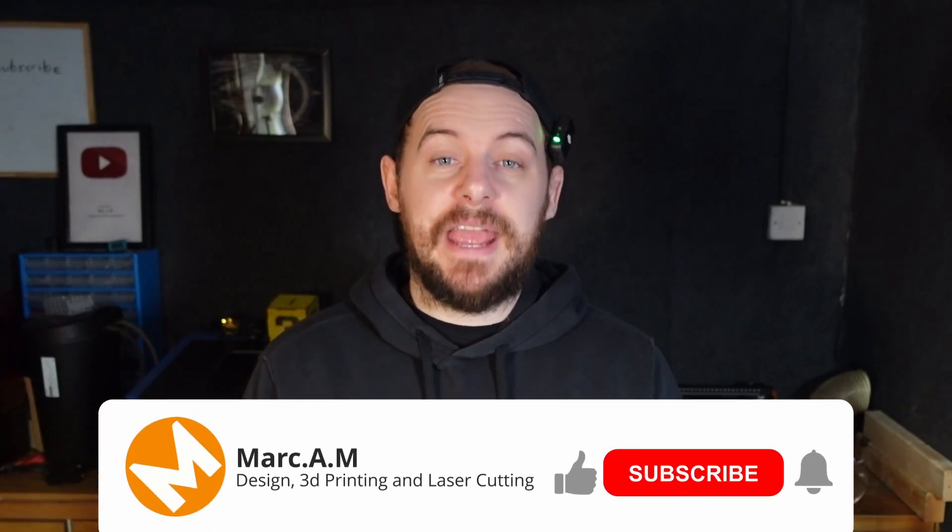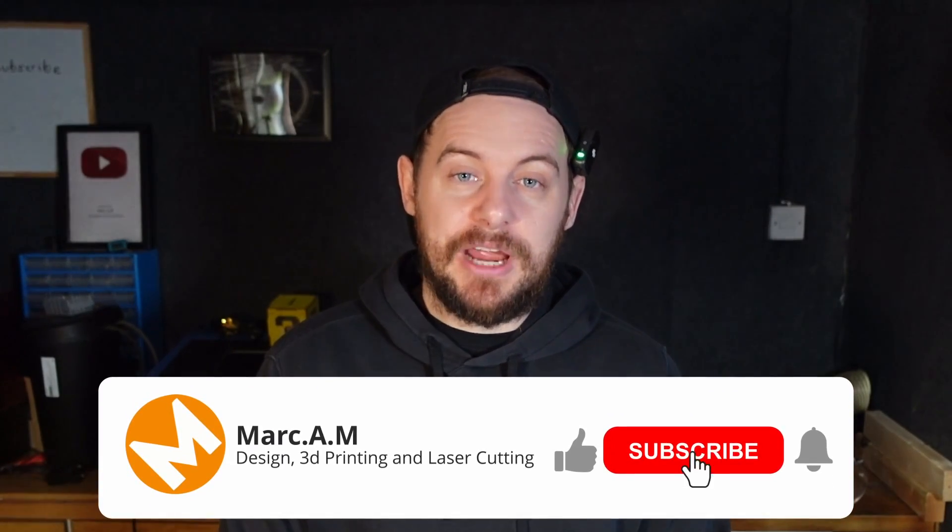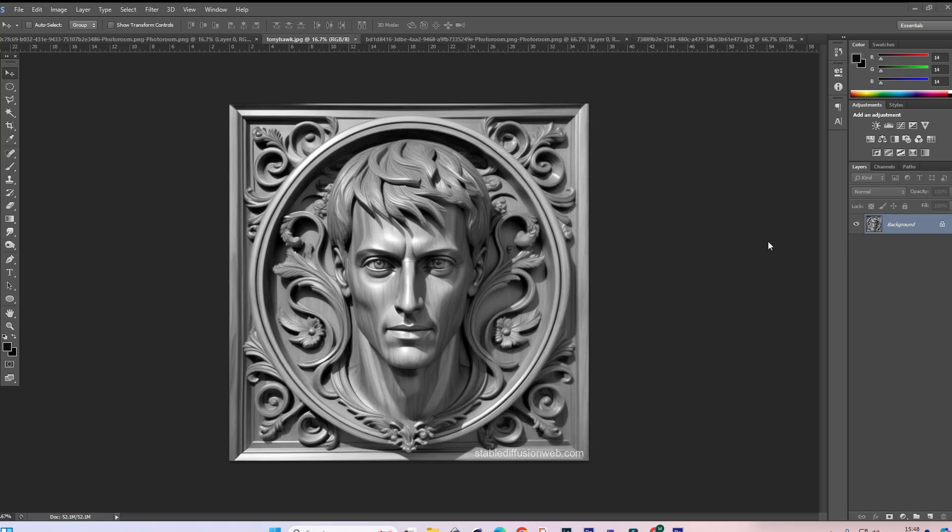So don't forget to like and subscribe to the video guys. All the links to the websites I will be using below. So check them out and we'll do it together.